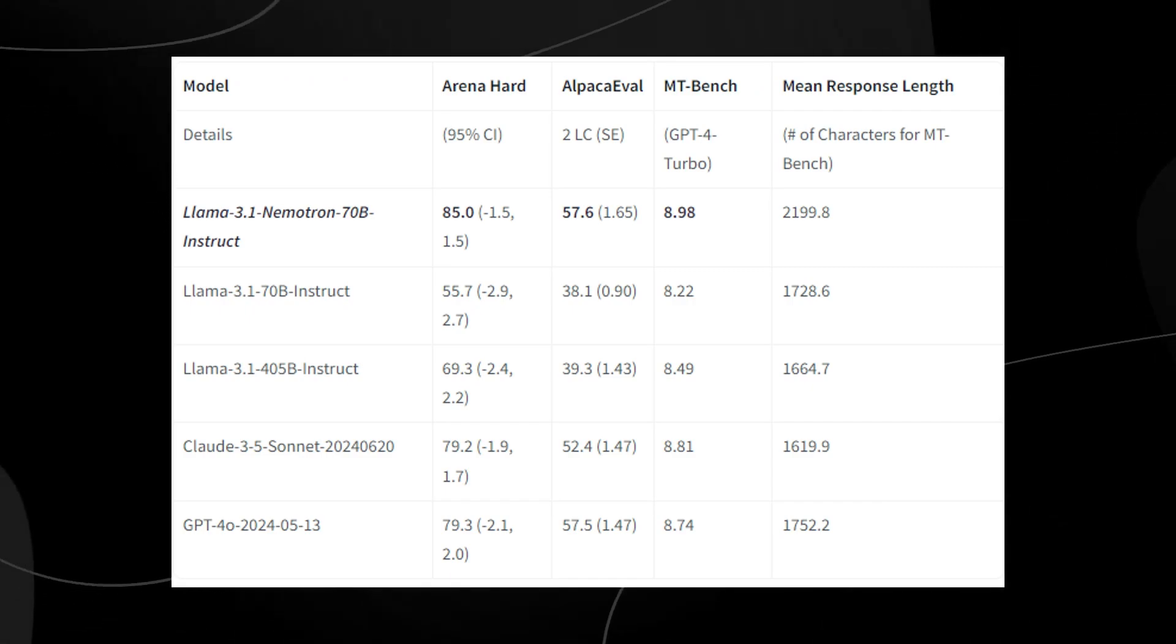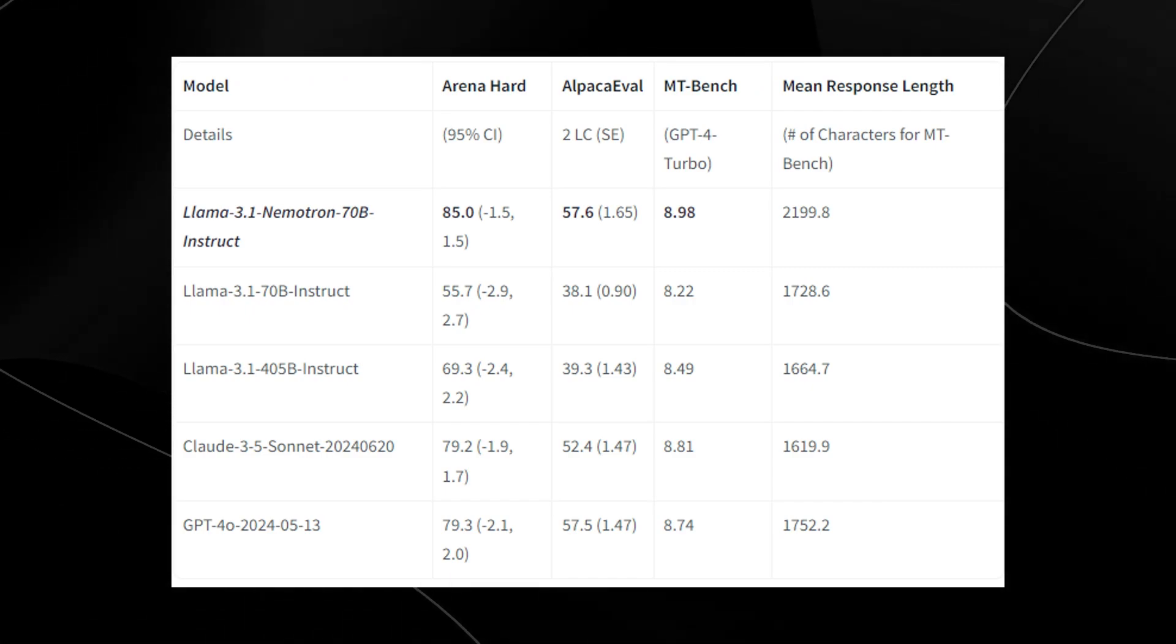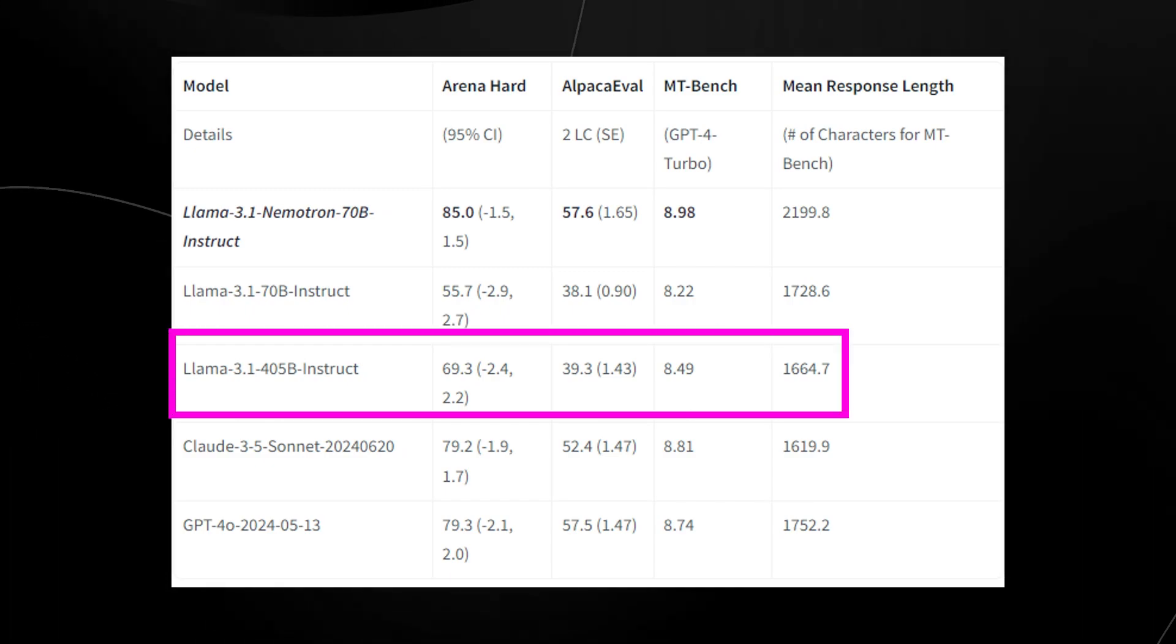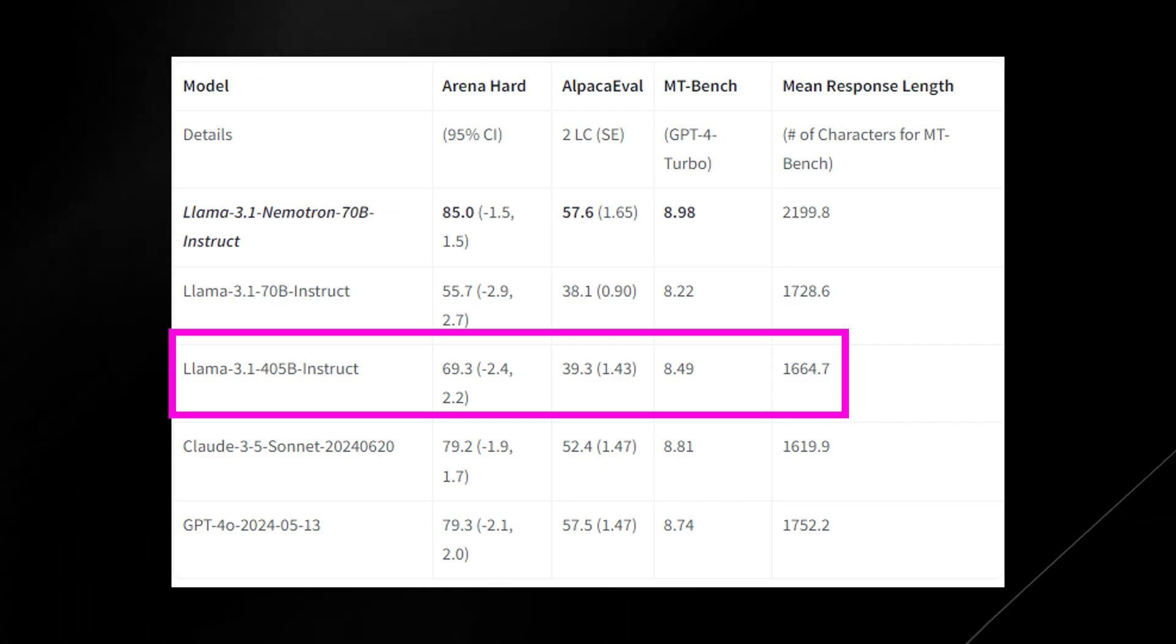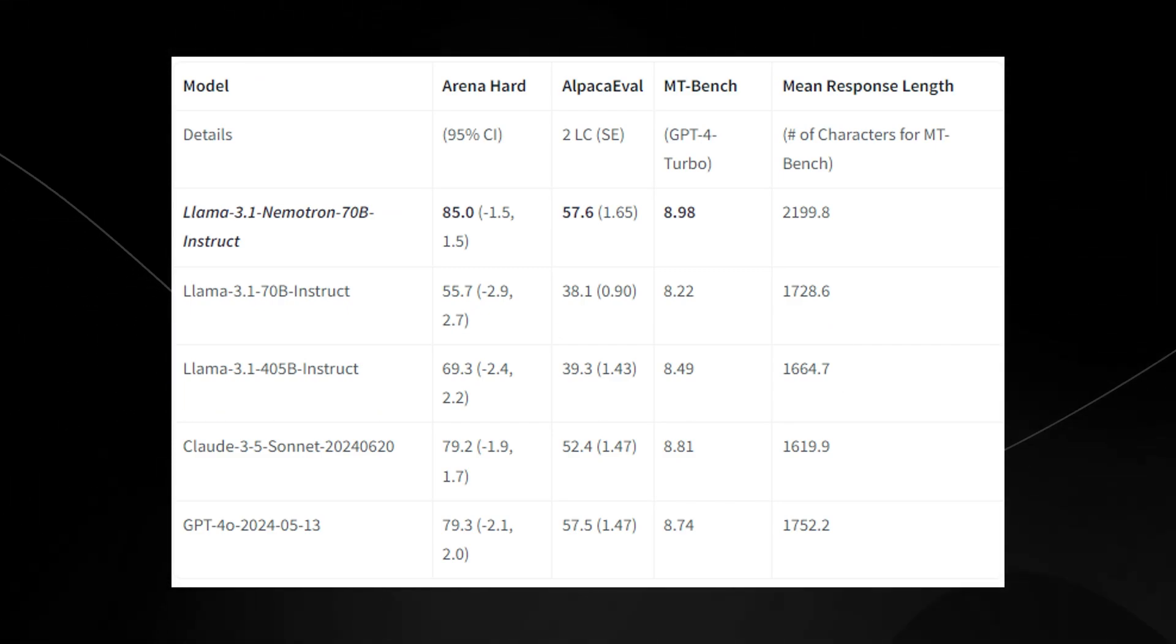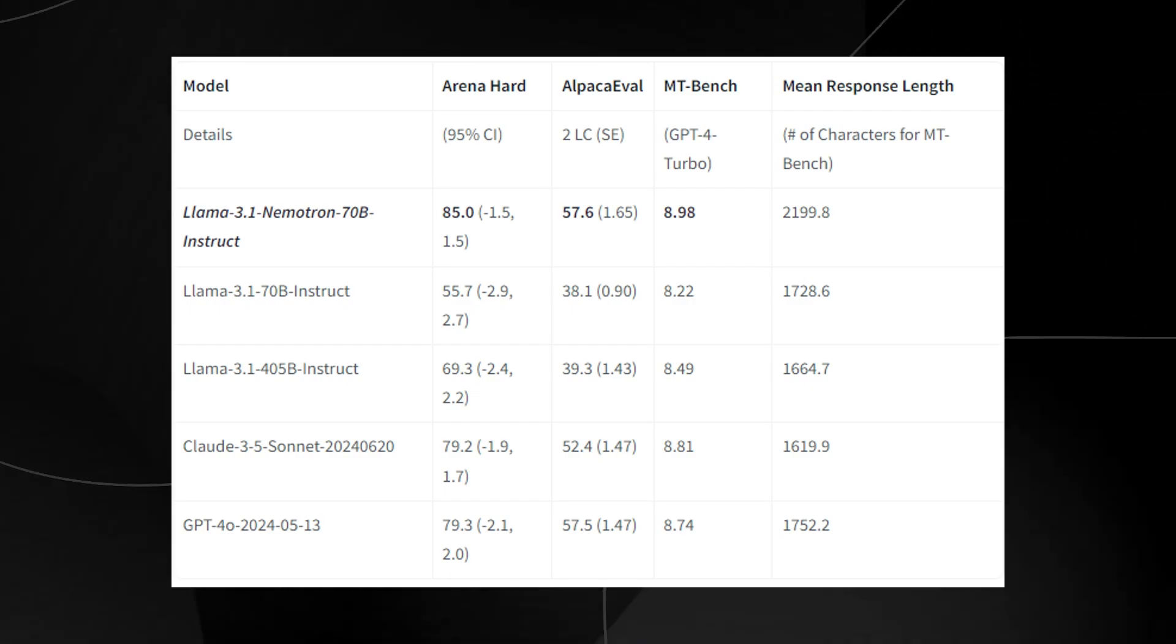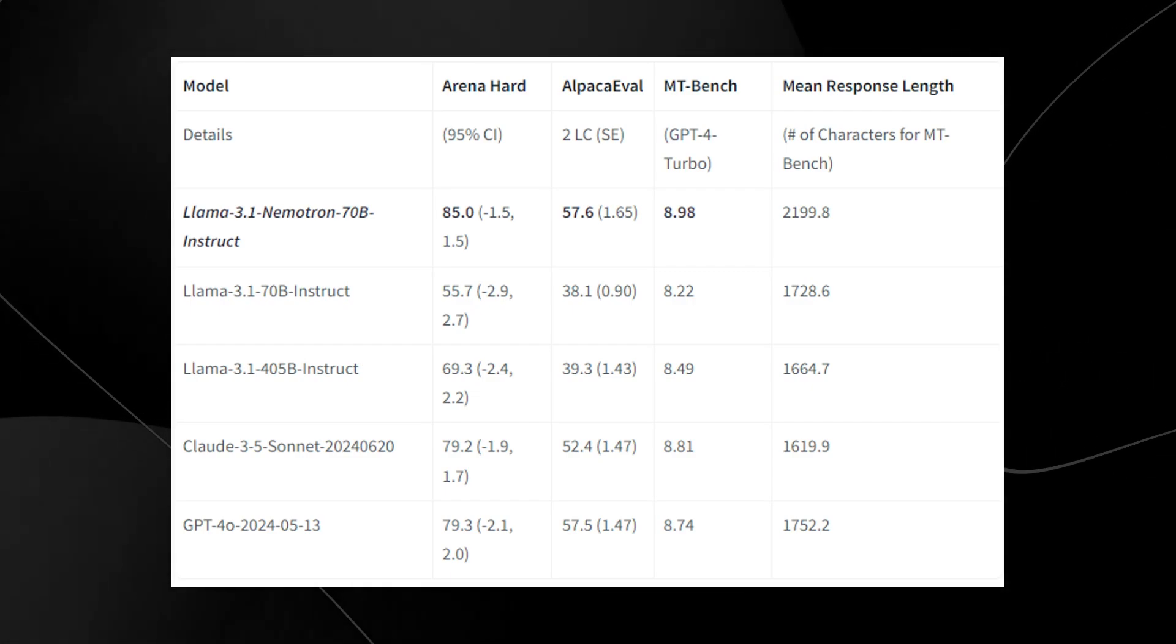I can also see that this manages to surpass the Llama 3.1 405b Instruct model, which is a monumentally larger size model. But somehow, training the model in a certain way has allowed them to perform this kind of feat where it surpasses the closed source model.